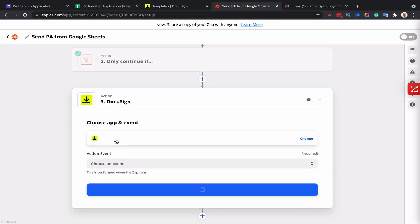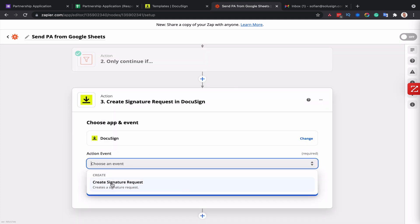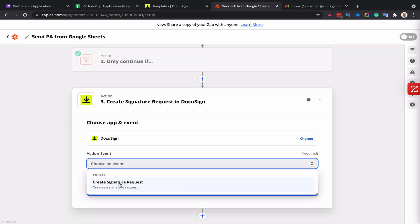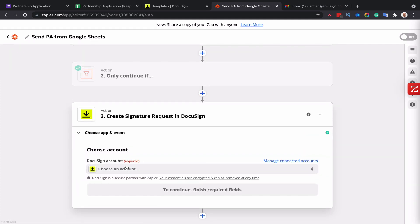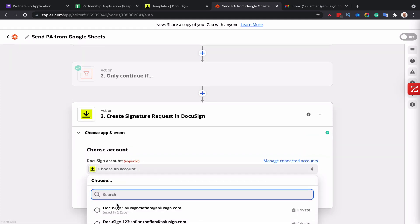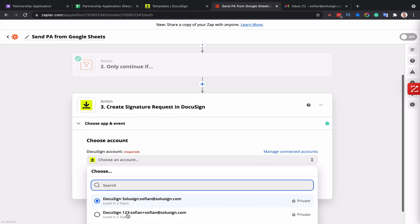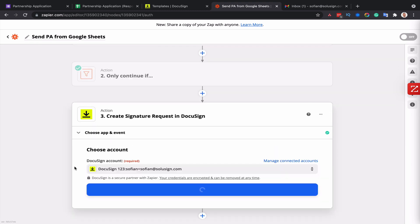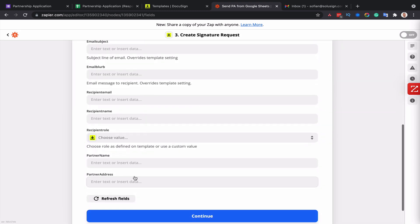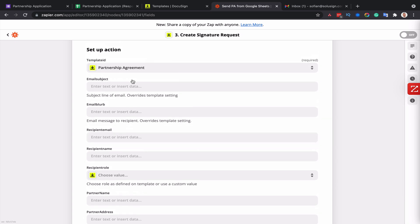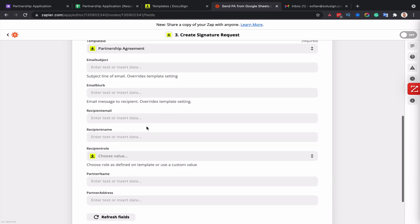Now I can select my action. And so I'll select DocuSign and create a signature request. Select the DocuSign account. After you select the template, Zapier will pull up all the fields available in the template. We can customize the email subject and email message, but I'm not going to bother with this for this tutorial.